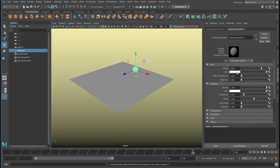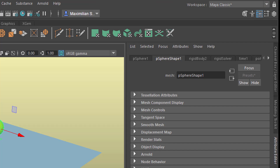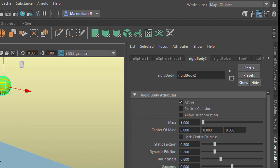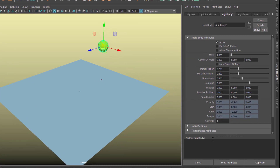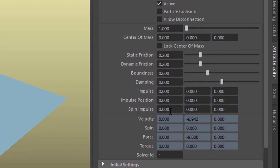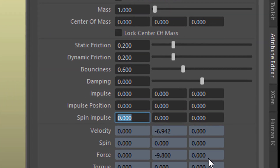Give it another color. When we select it, we find the rigid body tab here in the Attribute Editor — if you don't have it open, use Ctrl+A. It's called Rigid Body 2 because I tried it with Rigid Body 1 before we started. So it's active — if I make it passive it doesn't do anything, but active it does. I want to give it a little spin. The spin impulse is right here. I'll just give it an impulse in X — be careful with this value because a spin impulse of 10 is pretty mighty. Let's go with 0.4.